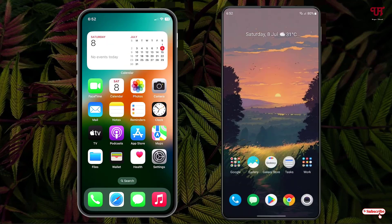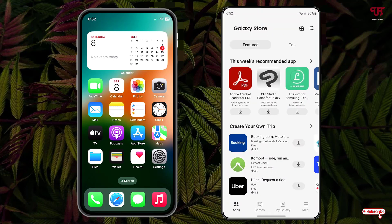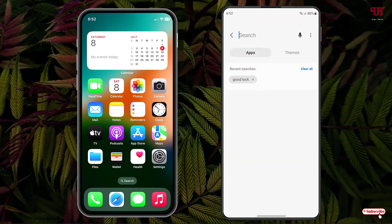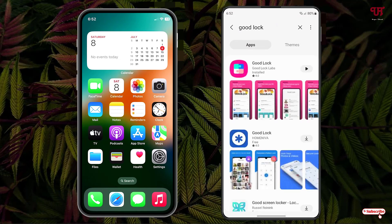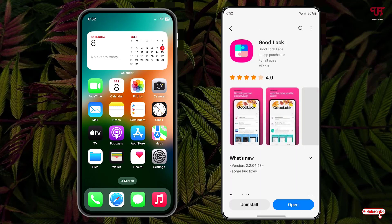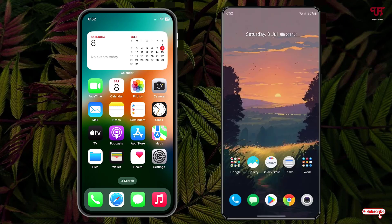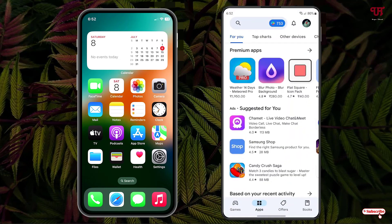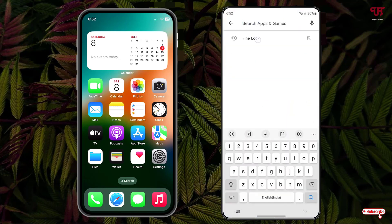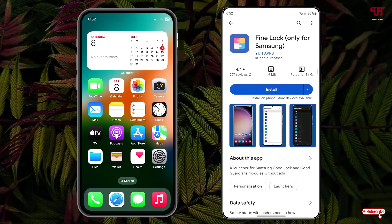So to get the iPhone-like recent apps on your Samsung smartphone, open the Galaxy Store and search for an application called Good Lock. If your Samsung smartphone does not support Good Lock, don't worry — you can use an alternative. Just go to the Play Store and search for an application called Fine Lock, which is the alternative for those Samsung smartphones that don't support Good Lock.